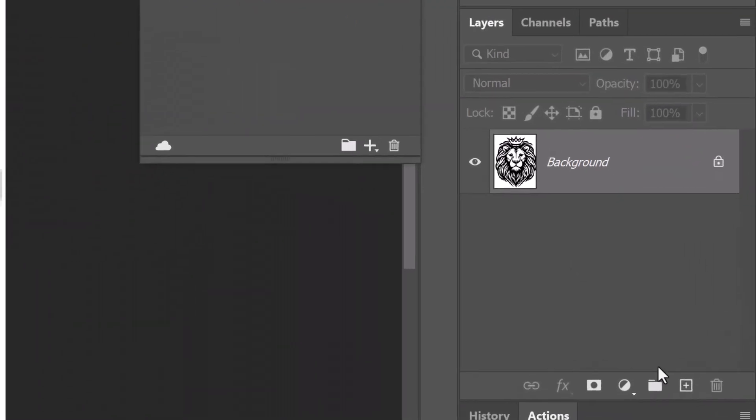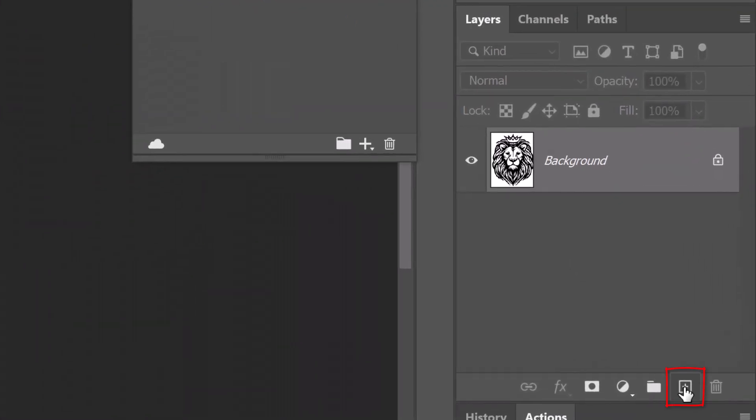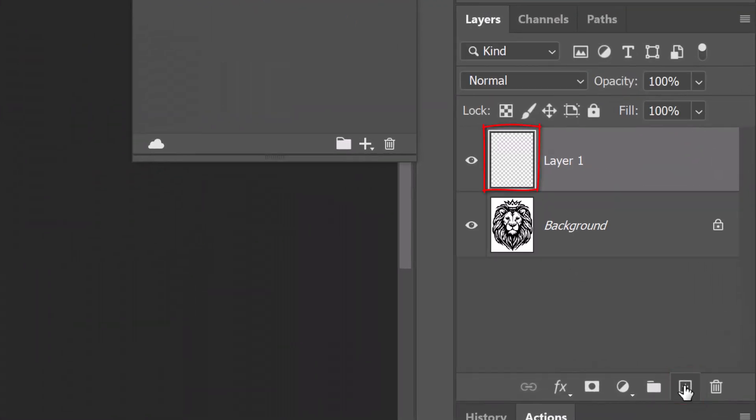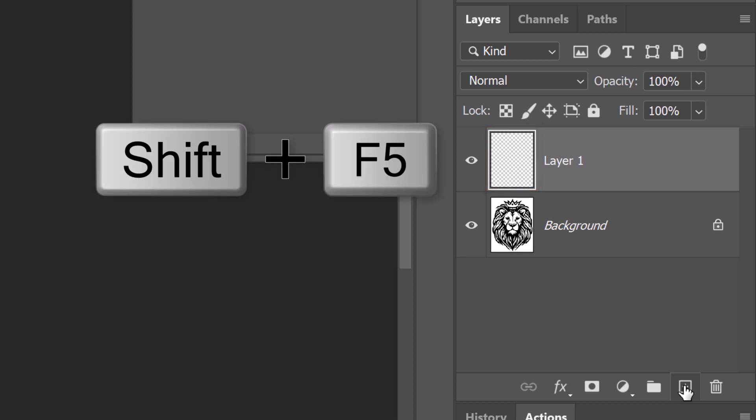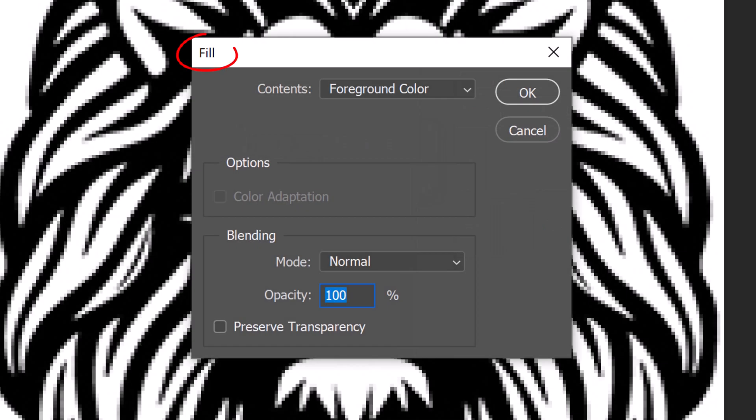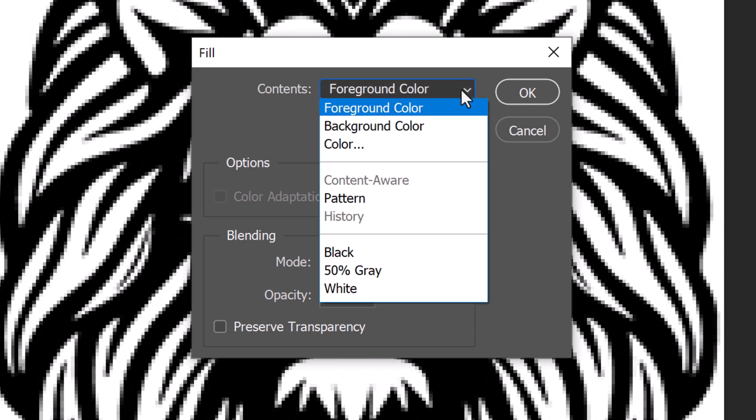Click the plus icon at the bottom of the layers panel to make a new layer. We'll fill it with white. Press Shift plus the F5 key at the top of your keyboard to open the fill window or go to Edit and Fill. Open the contents list and select white.